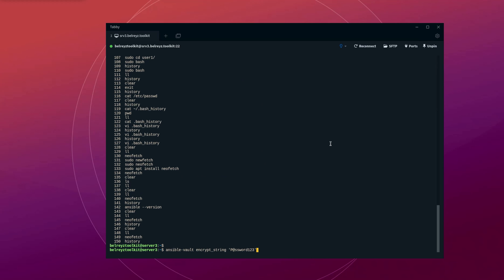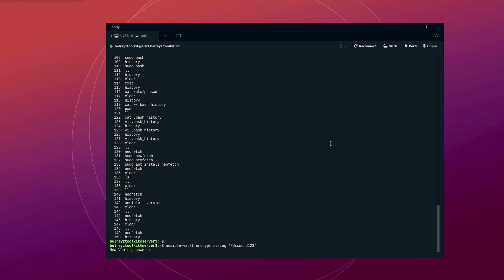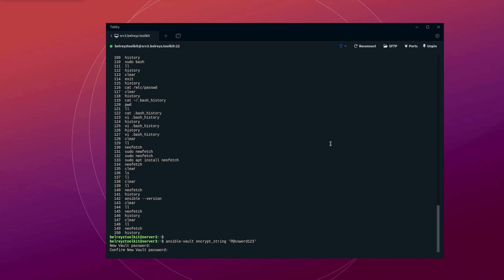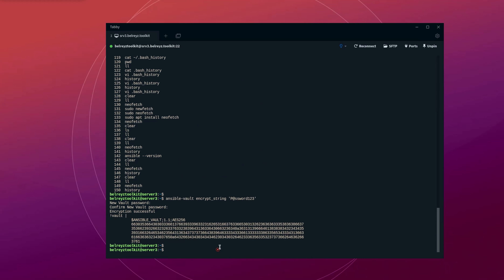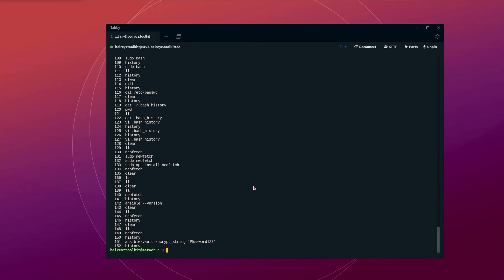So if we press enter, it will ask for our vault password. We enter the password. But if you check the history, anyone can see the command we used as well as the password on line 151. So anyone in the team can see the password I used.